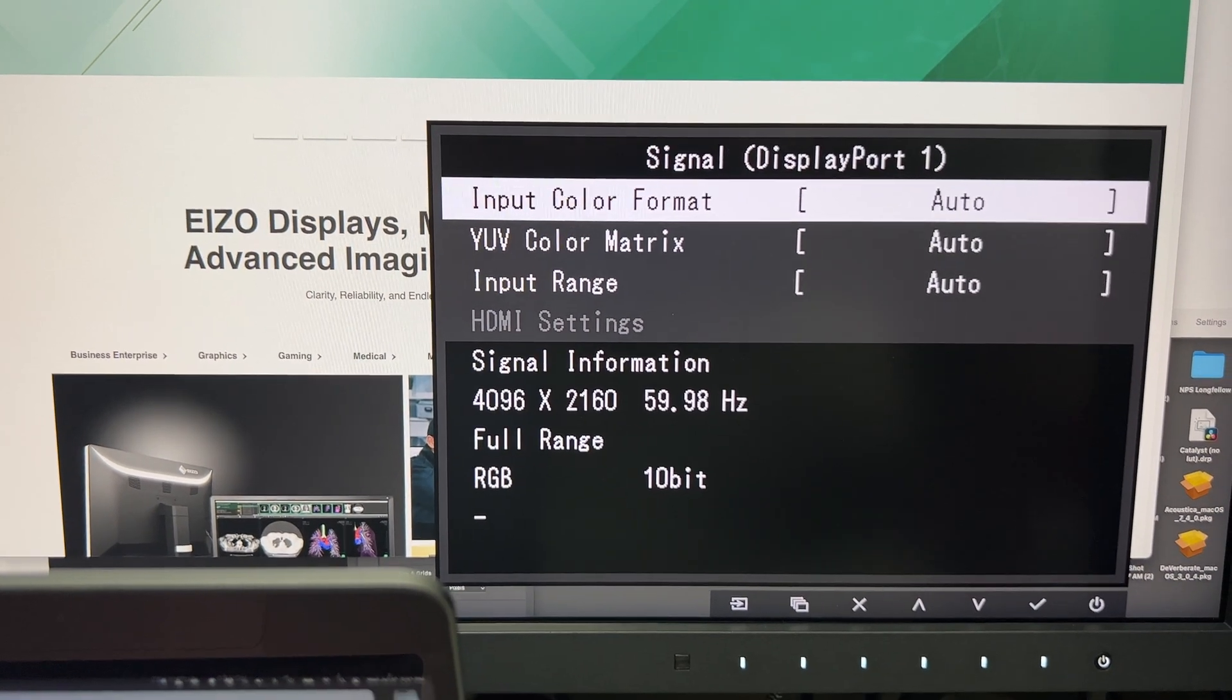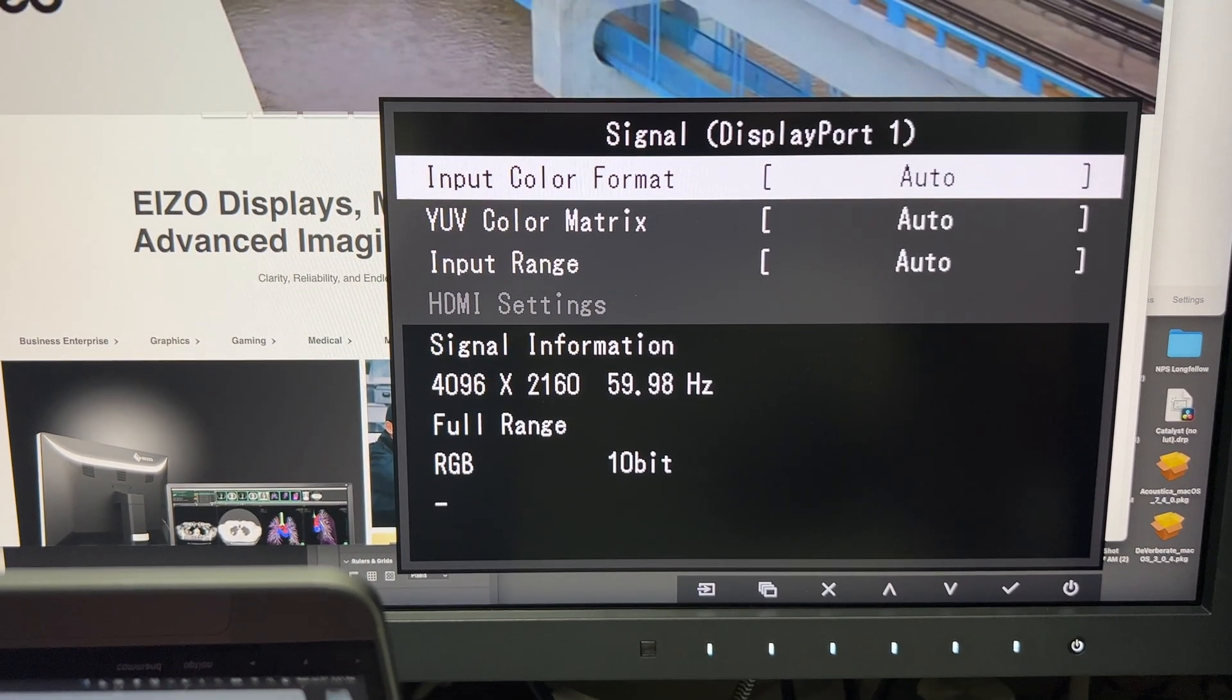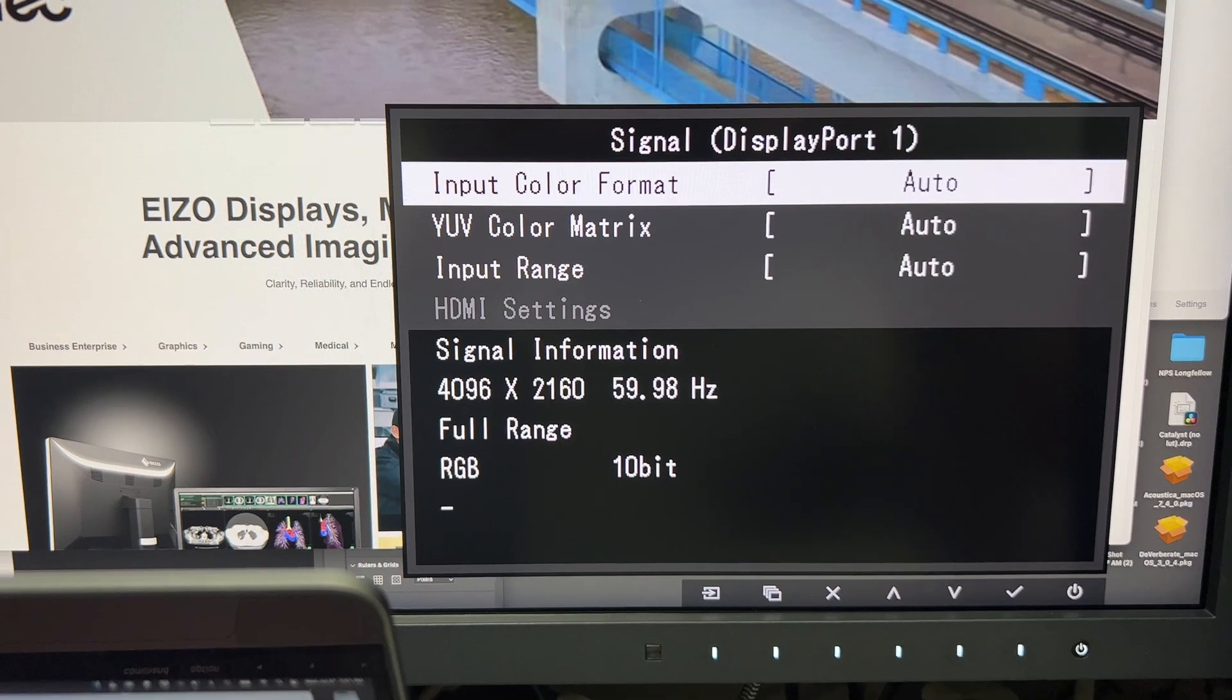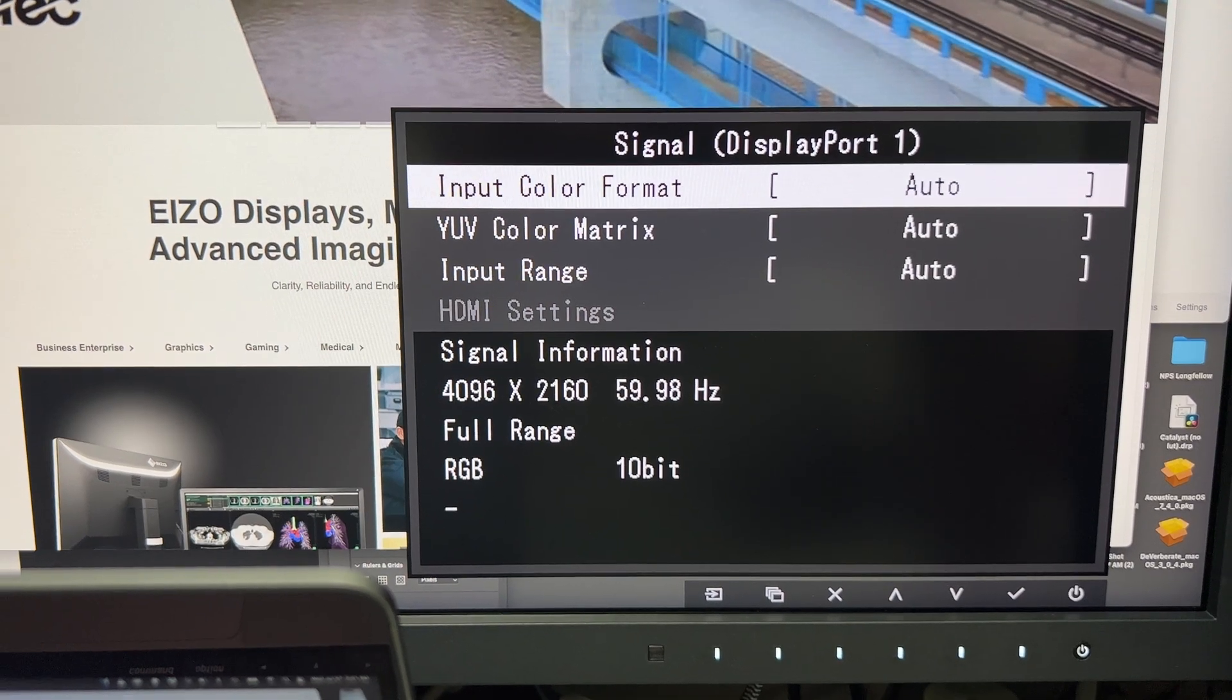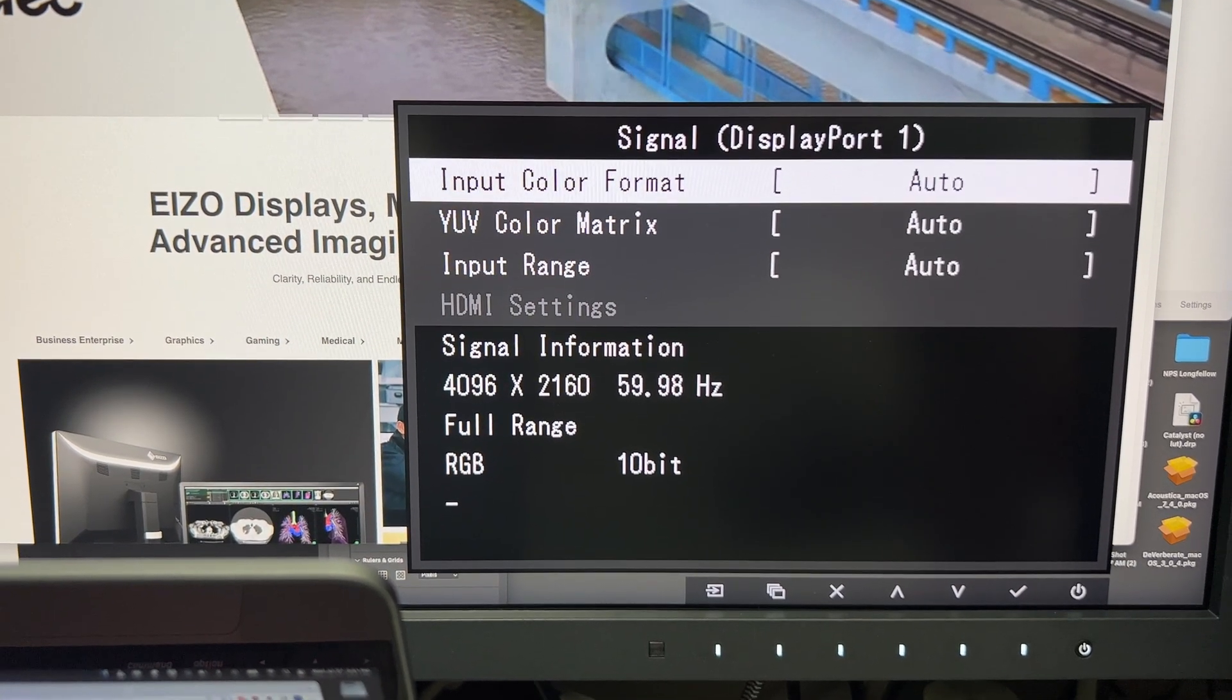But with the DisplayPort adapter, you get 10-bit out, full DCI. That's all you need.